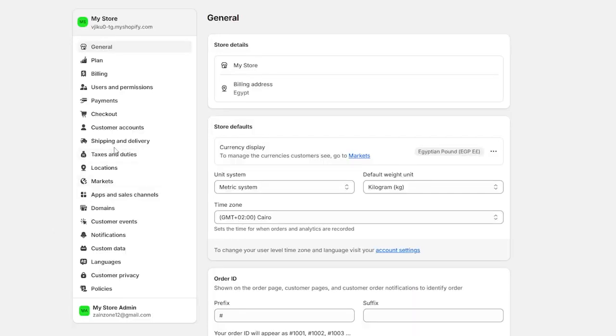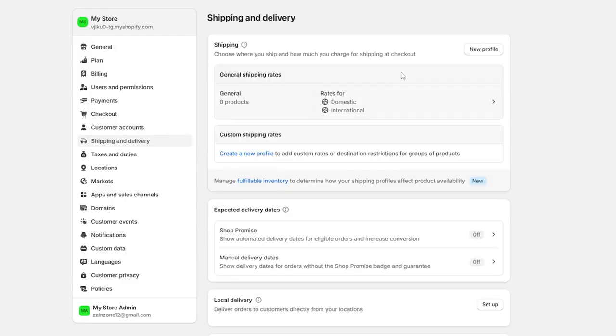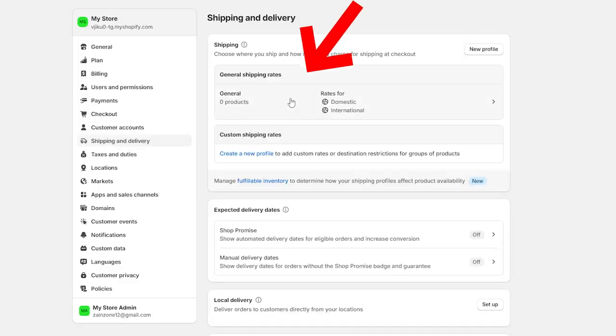So now I will go to shipping and delivery and here as you can see, you will find this page. In the shipping section right here, you will have this one, the general.